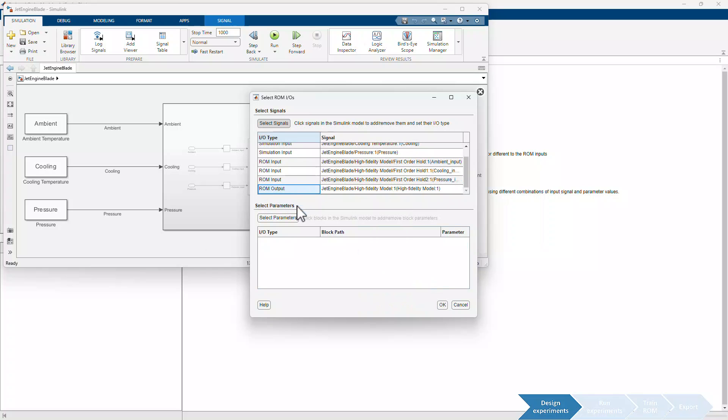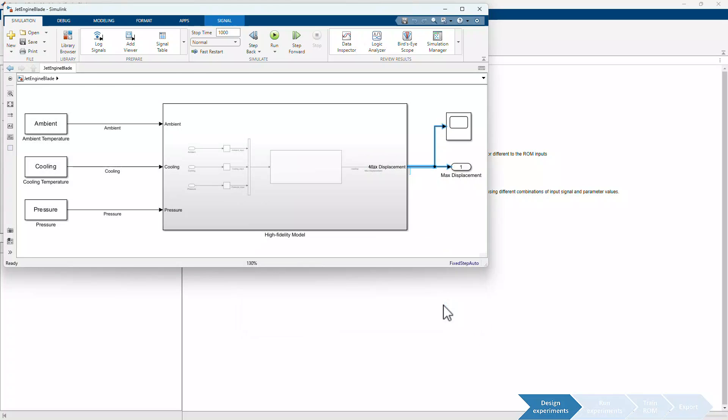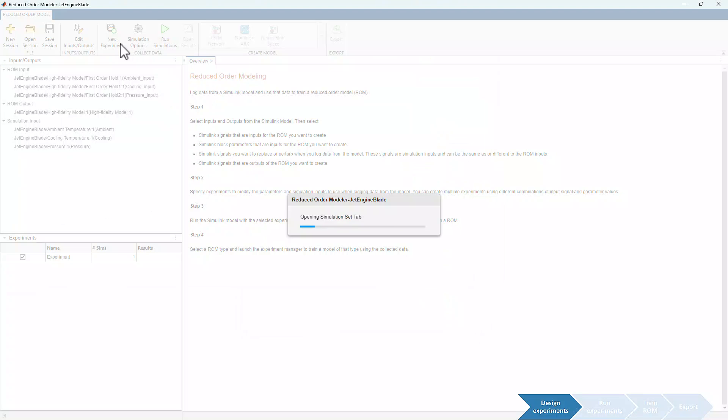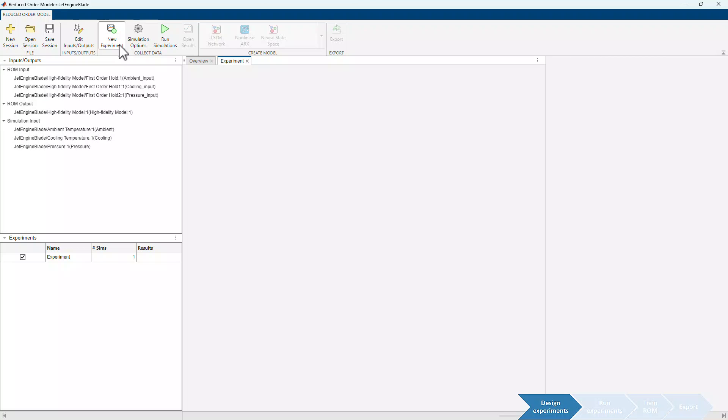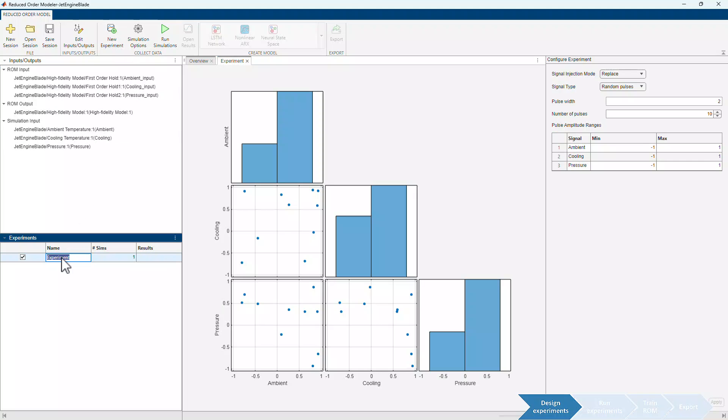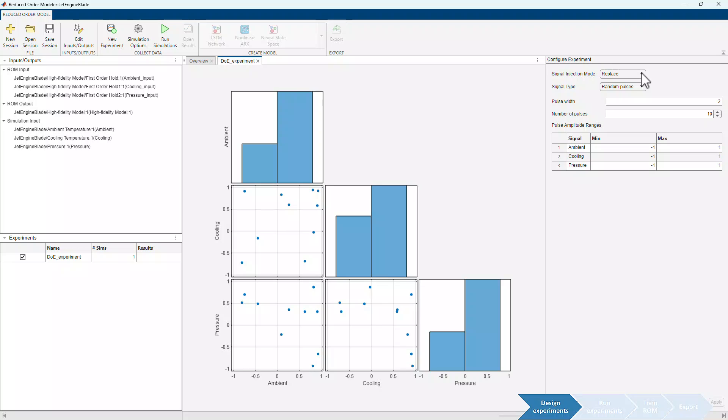In the next step, we'll create and run experiments to gather data from our high-fidelity model. Clicking New Experiment generates these plots showing the coverage of the design space. Here,